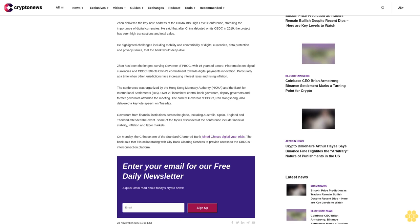Enter your email for our free daily newsletter or quick three-minute read about today's crypto news. Sign up.